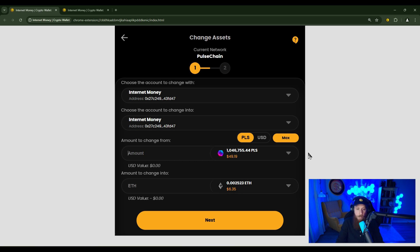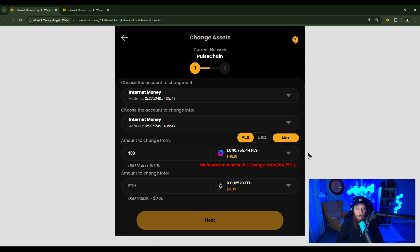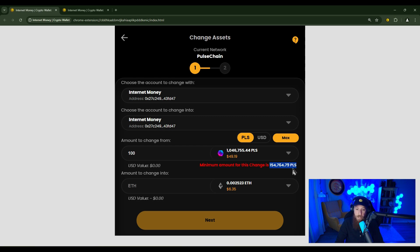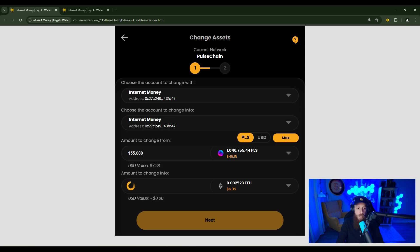Now, let me show you an example of if I did a small amount, you're going to see that the minimum amount for this change is 154,000 and change in PLS. So you would need to increase your minimum amount to at least that.